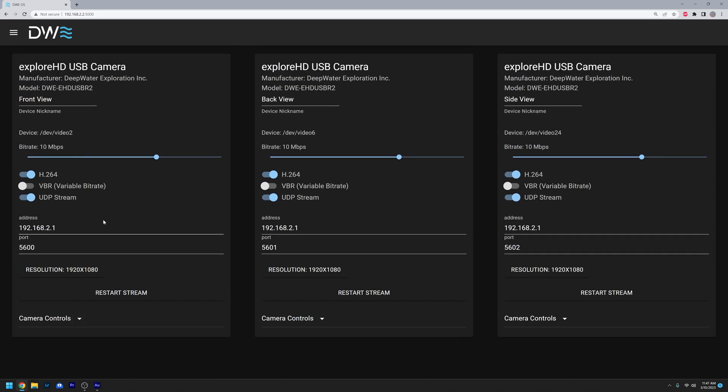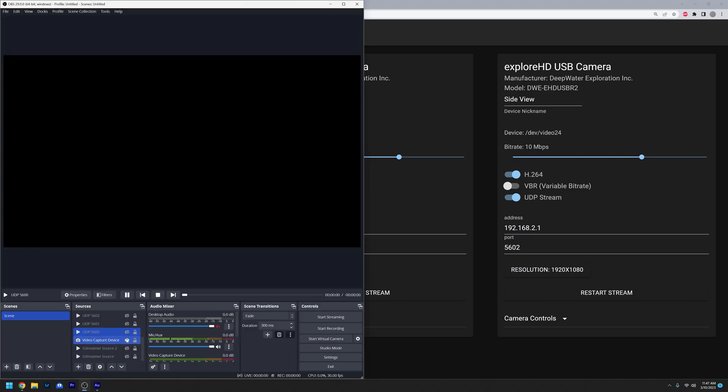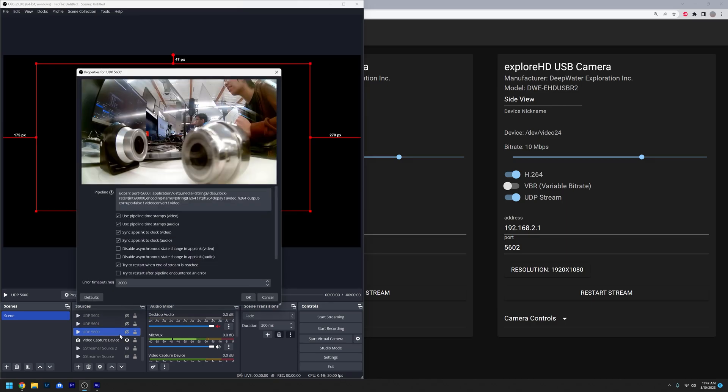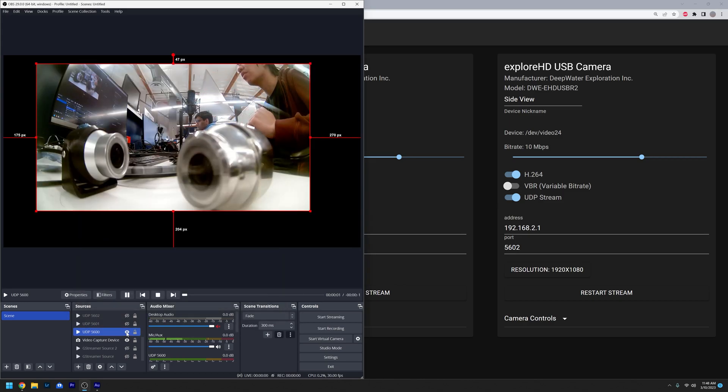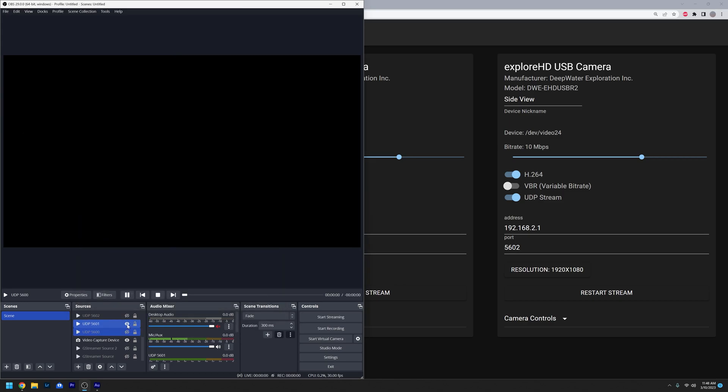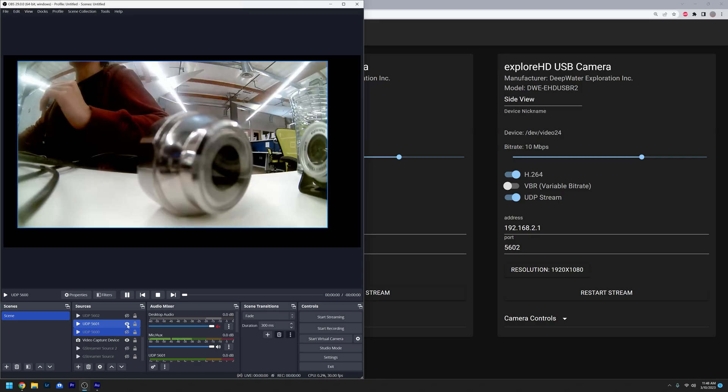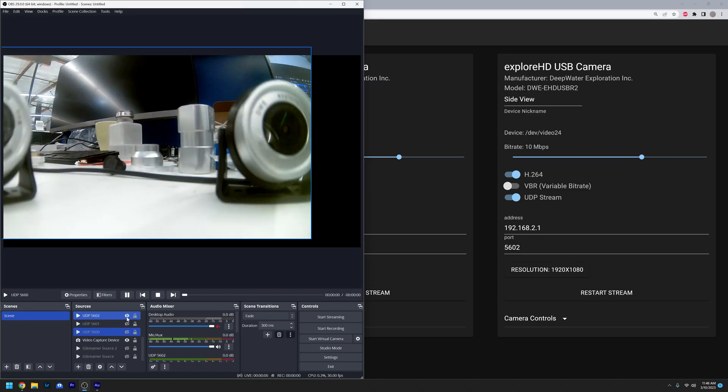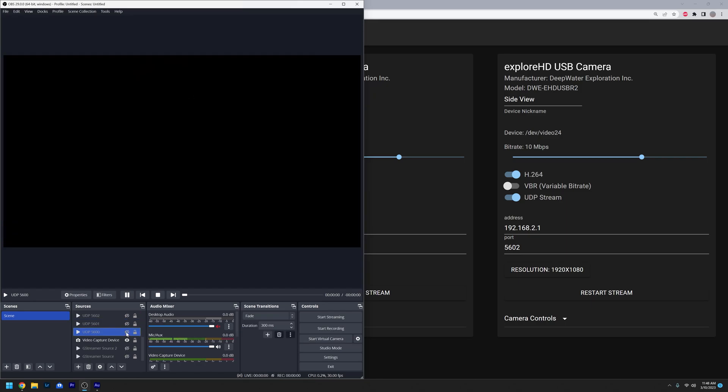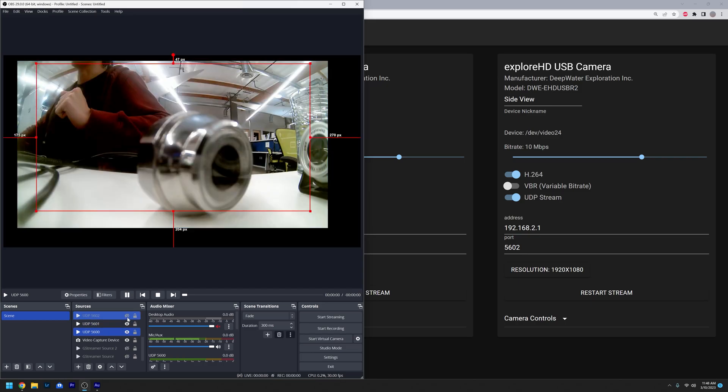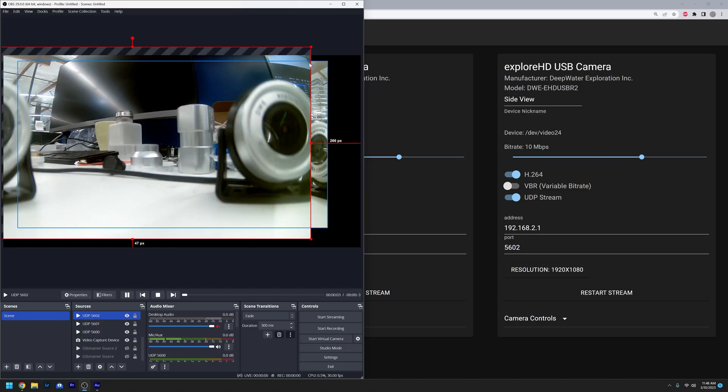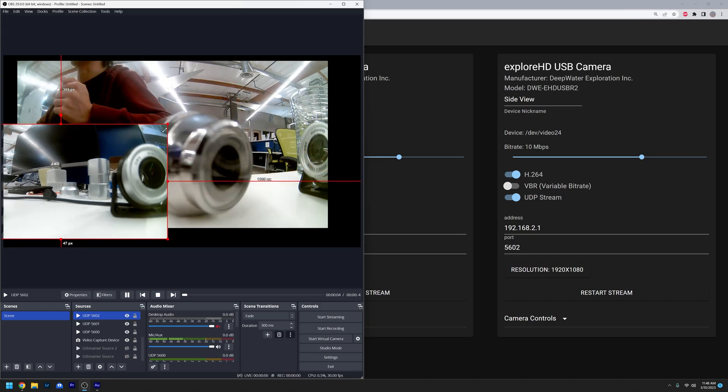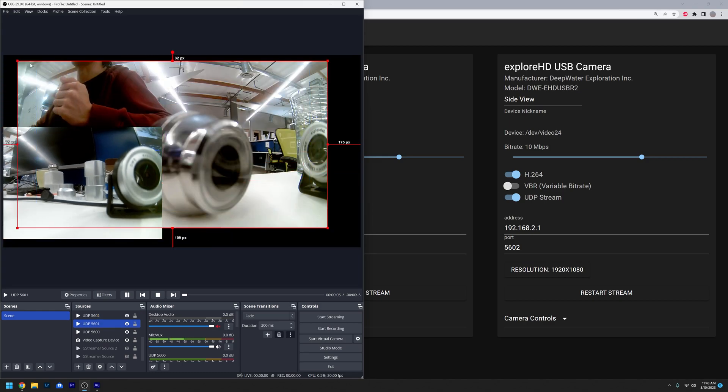And to actually view the stream, you can use multiple different programs or software that you can install to view a UDP H264 stream. Here we're using OBS setup with GStreamer, which is also well documented on our site. And you can go ahead and list out the port number here, and you can see here that we're getting one stream over here, and we're getting another stream here, and we're getting another stream. So all three streams are showing. You can also have these all simultaneously at the same time, and you can also reposition it, which makes OBS really useful software here.